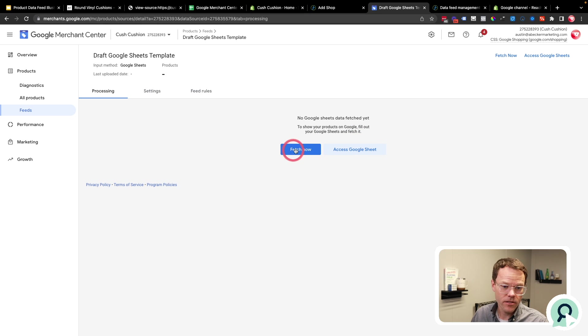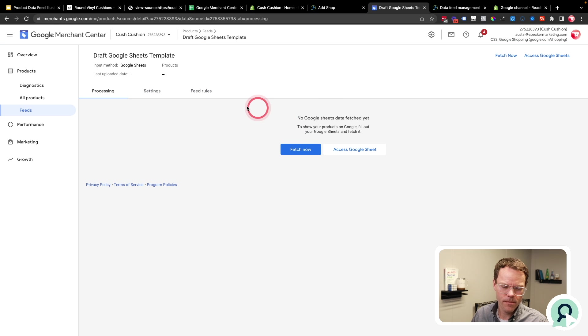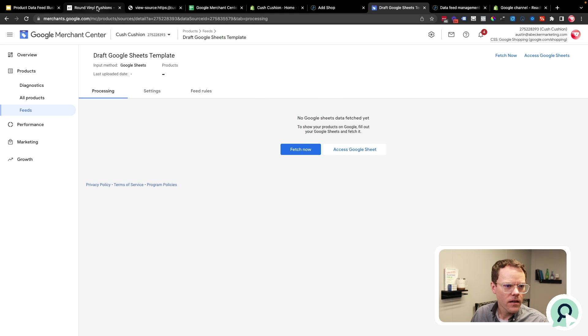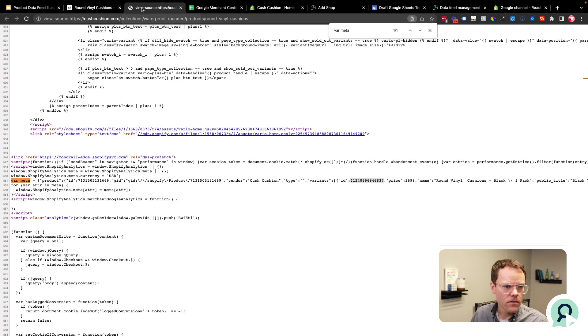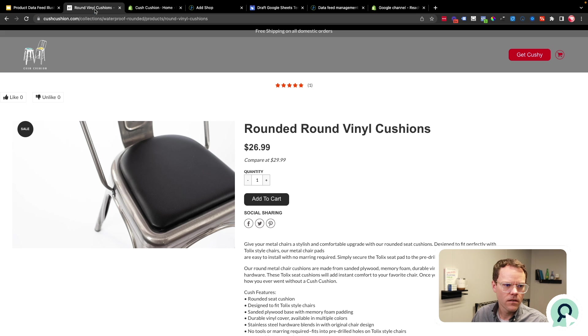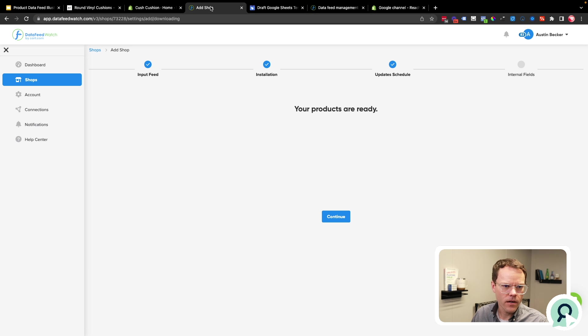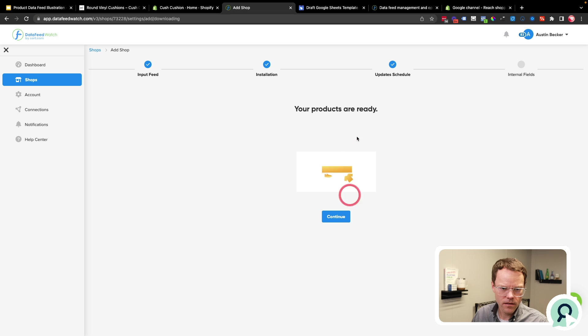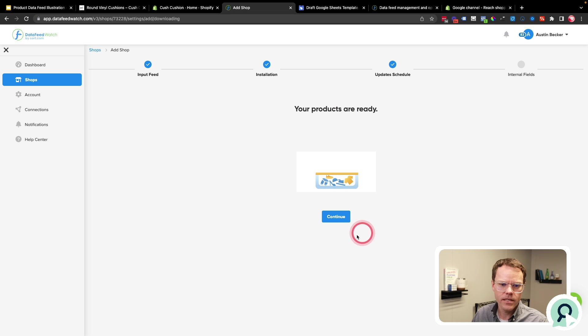Okay, so I'm not going to fill this out for the rest of the products because it'll take too long. But this is how you would do that if you wanted to use the free manual method. And then once you're done, you just hit Fetch Now, and you'll see the data come in here. It can take a while, so be patient. But okay, so that aside, I'm going to go back to the Data Feed Watch method. And I can see now that the products are ready. They've been downloaded. So I'll hit continue.